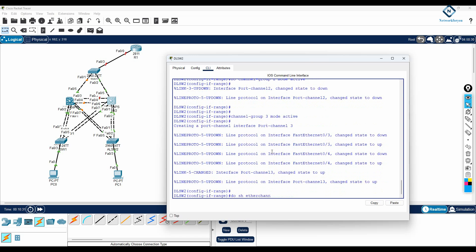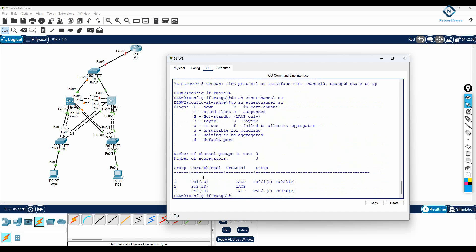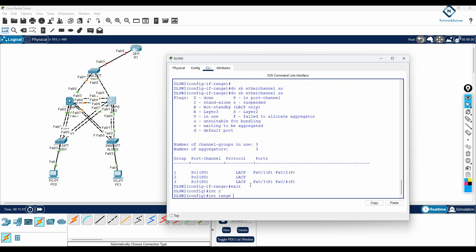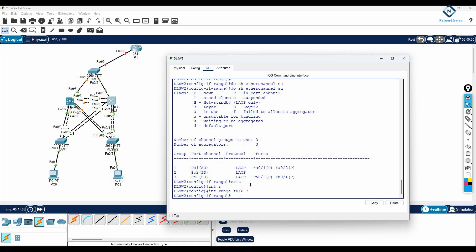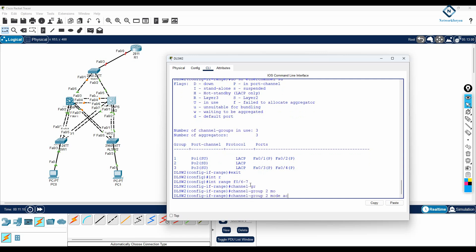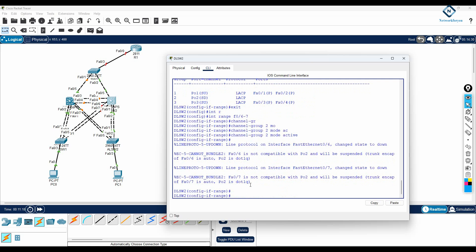You can write 'show etherchannel summary' to verify. You can see that in this switch you have F0/1 and F0/2 in one group, and in group 3 you have ports 3 and 4. For cables 4-5 and 6-7, I'll go into interface range F0/6-7 and configure channel group 2 mode active.